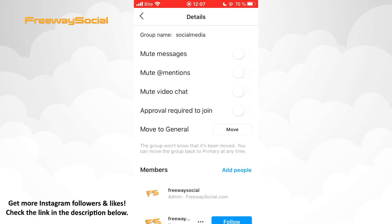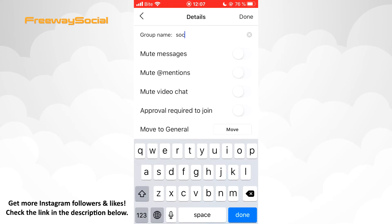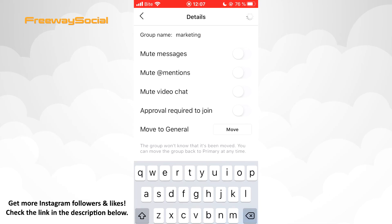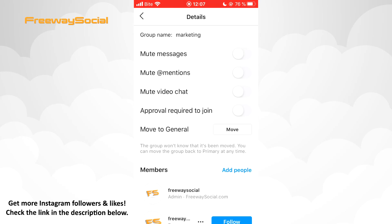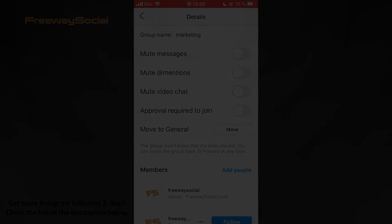Now click on the current name, delete it and write the new one. Hit the Done button. That's it! I hope this guide was helpful and you were able to rename your group. Don't forget to like this video and visit us at FreewaySocial.com